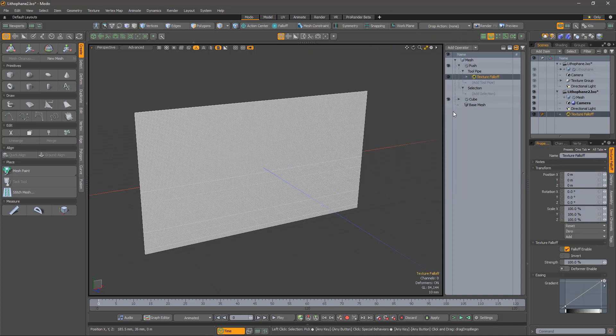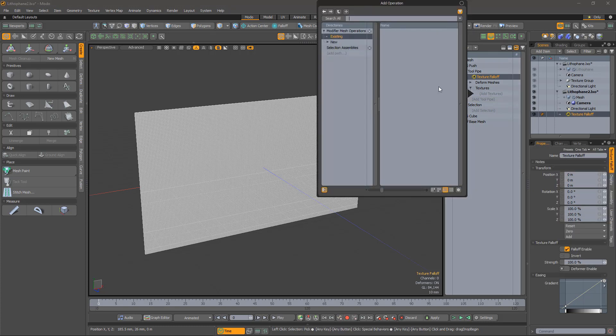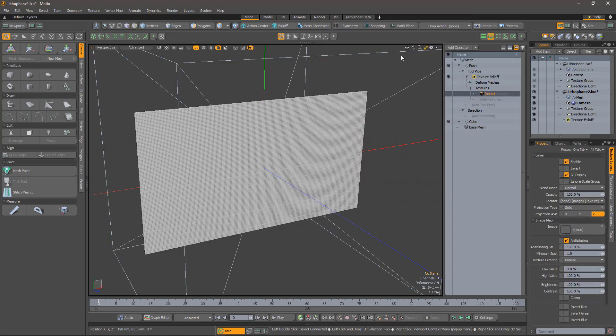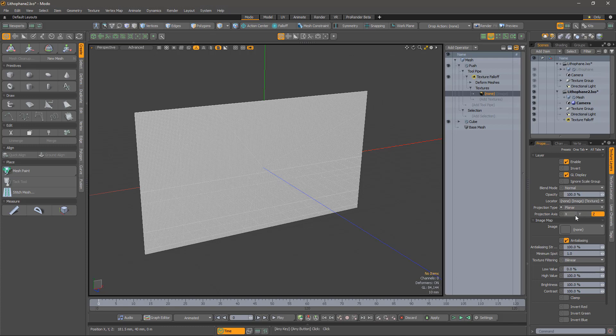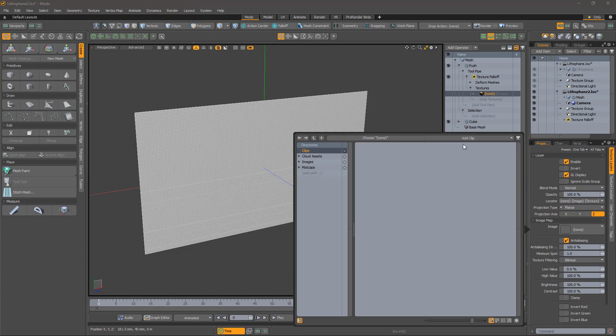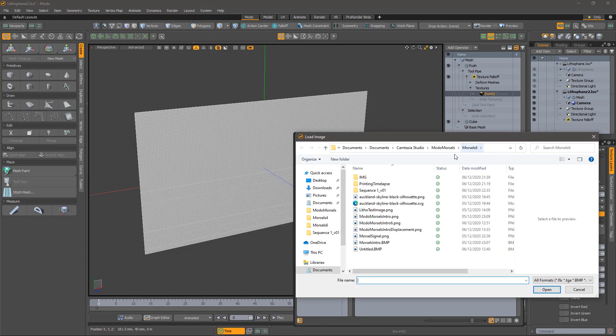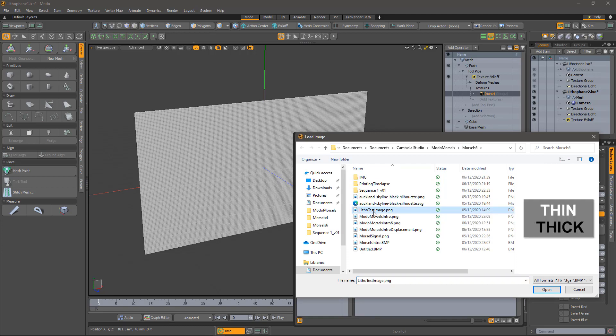And we'll also need to specify the texture to use. In this case, an image map. Now we need to set up the texture to project onto the surface correctly. This is an especially simple situation, so we can use a planar map in the Z direction. And of course, we need to select the image itself. I'm going to start with a test image, which is useful for getting the push set up right. The image has some useful text telling me which areas should appear light, these should be thin, and dark, these should be thick.